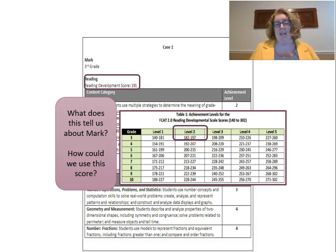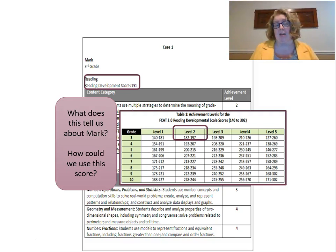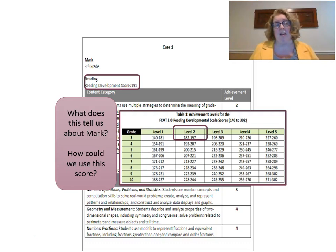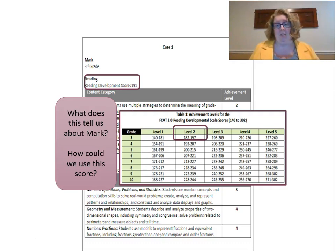Normally a level two would mean he wouldn't pass — that he had a below satisfactory score in reading. One caveat: in third grade, if you score a level two, you'll still be promoted to fourth grade because it's your first time taking the test. So according to this, Mark would move on to fourth grade, but he would be on the edge. He's a student we're going to worry about because he's not really at the level we would want for third graders.